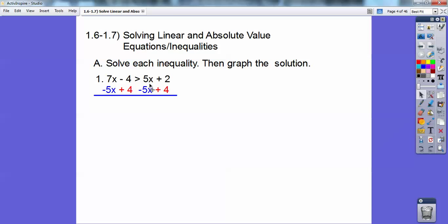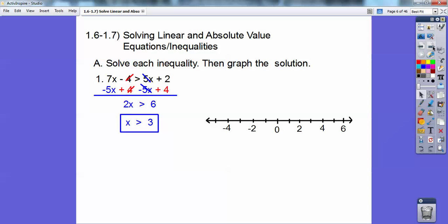Here I'm going to subtract 5x on both sides and add 4 to both sides. Notice I color-coded them — subtracted a blue 5x on both sides, and added a red 4 on both sides. When I do that, I get 2x is greater than 6, so x is greater than 3, so that is an open circle. And as long as your variable is on the left, the inequality tells you which way to shade — it's pointing to the right.